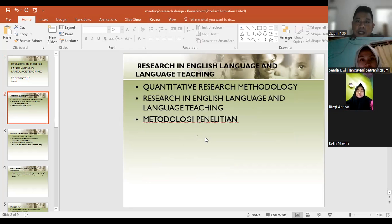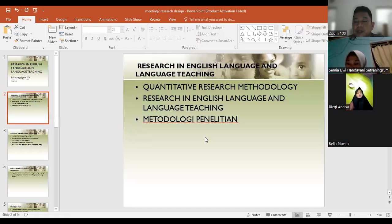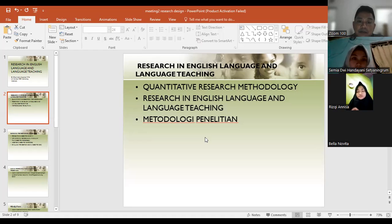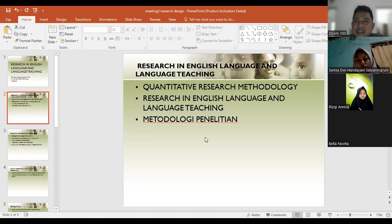There should be, we can say, quantitative research methodology or qualitative research methodology for research in English language and language teaching. We will limit the topics to quantitative research and qualitative research. Otherwise, if you want more, you may use mixed research.